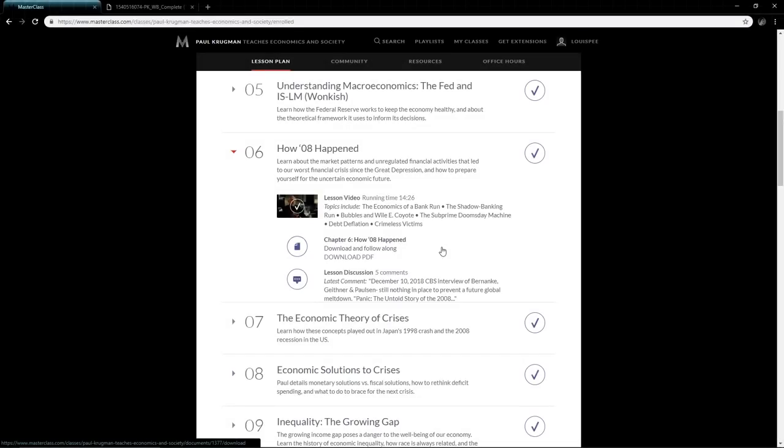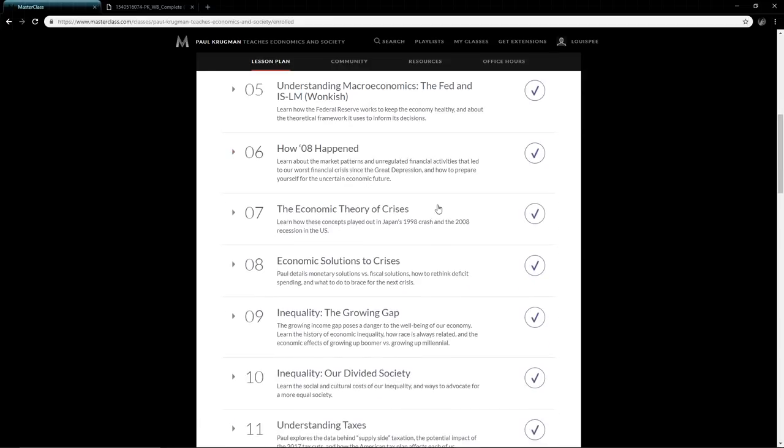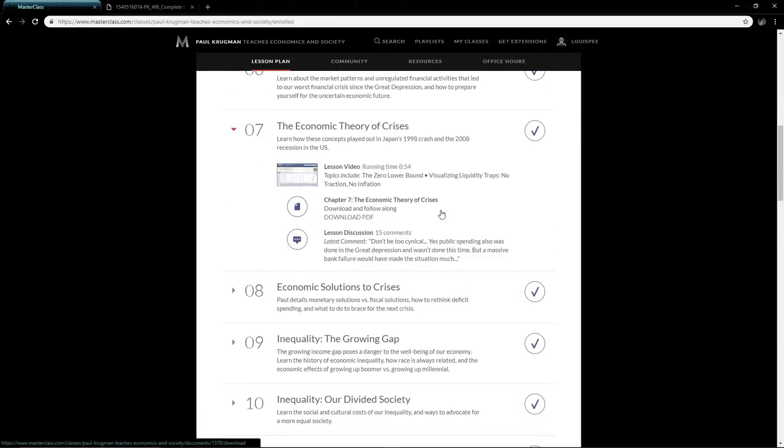Overall he talks about how 2008 happened, which was a very big recession globally, and how to prepare yourself as an individual or participant in society for when these things happen. I guarantee you guys it will happen again eventually because they always do. I can't stress this lesson enough—if anything, get the class just for this lesson.